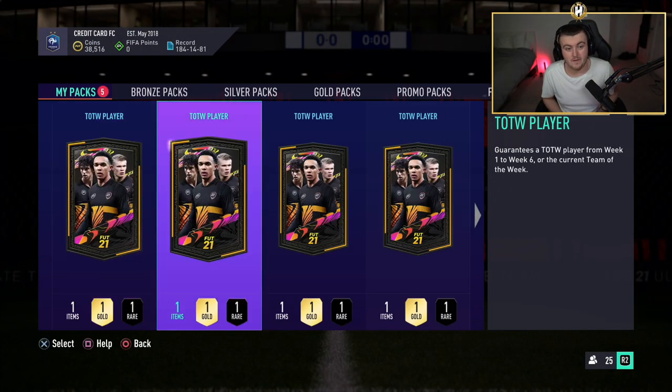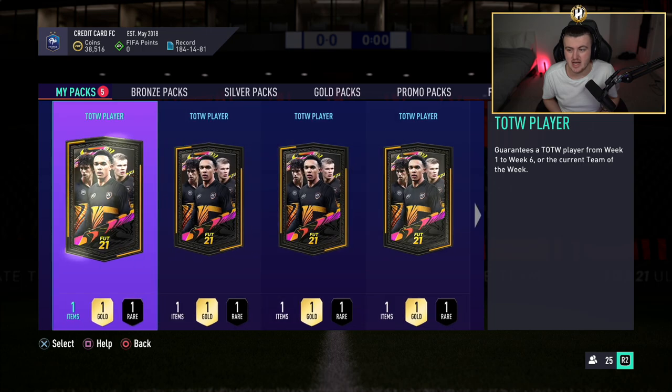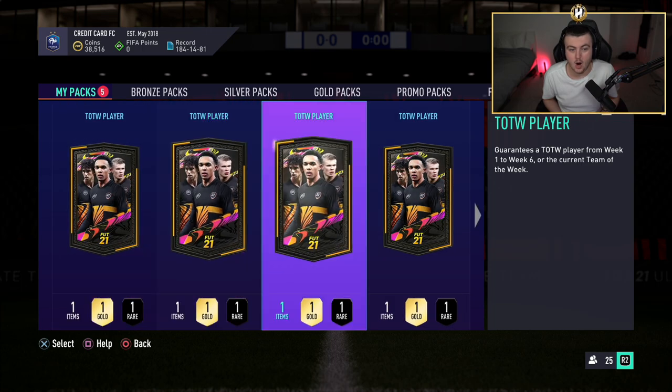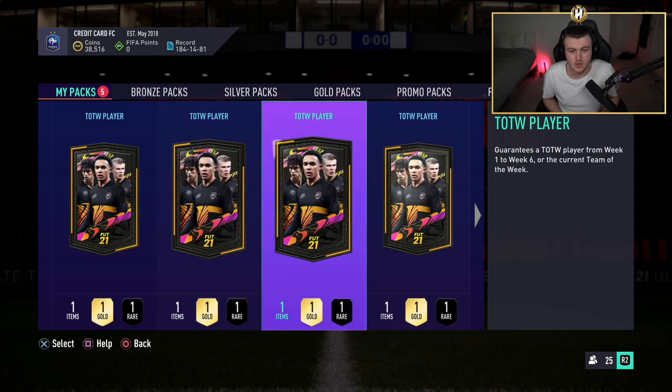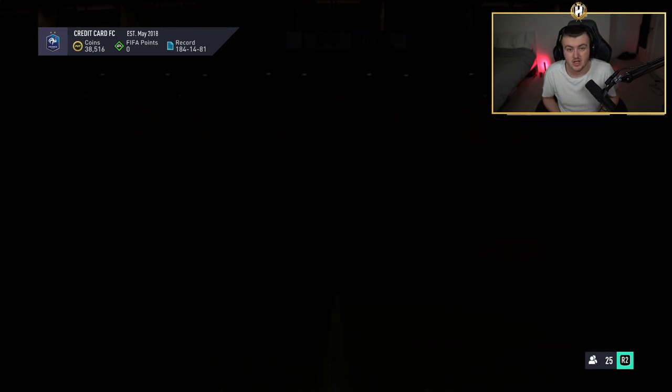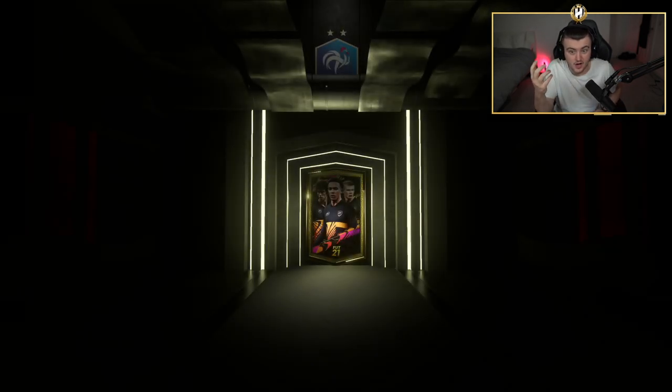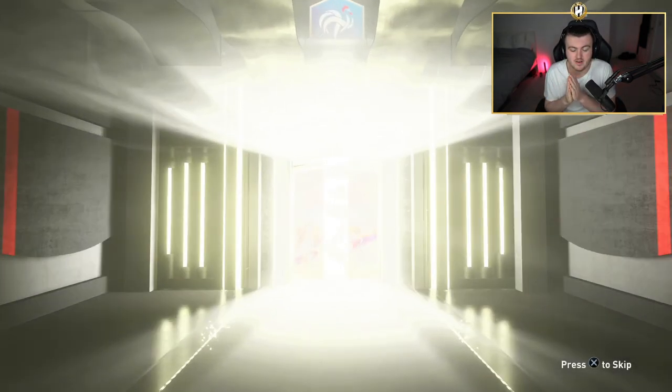We have five Team of the Week packs. We want to see hopefully a walkout. It's from week one to six or the current Team of the Week. So there's the likes of Bruno, Messi, Rashford, Zaha, Paulinho to name a few really good ones, Werner. Hopefully we can get one of those.